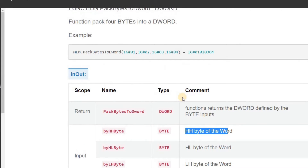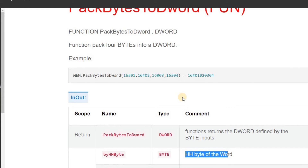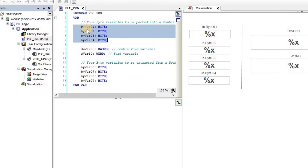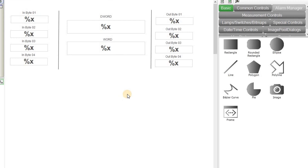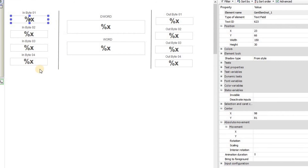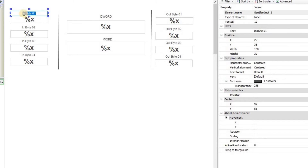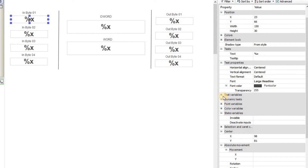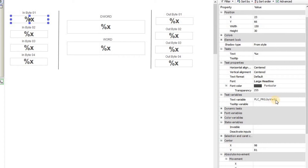Now let me switch to CODESYS and show you how we can do it in that environment. To demonstrate packing and unpacking I have created an empty project with CFC as the programming language. I have declared these variables: four byte variables byte_var_01 through 04, one double word variable, one word variable, and four more byte variables. I also have several labeled text fields — input bytes 01, 02, 03, and 04 — using the format specifier '%x' to display hexadecimal values at runtime.